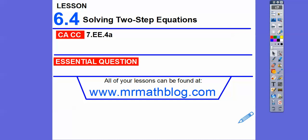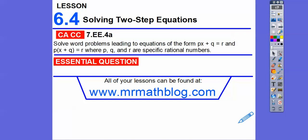Hey everybody, this is Mr. Math Blog. This lesson is solving two-step equations. Here's our common course strand for groovy teachers, and our question is: how do we solve these two-step equations?